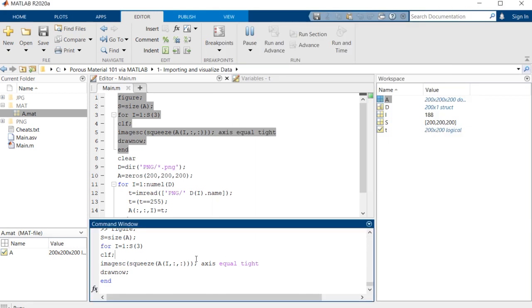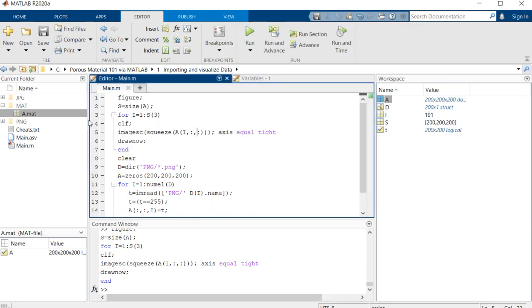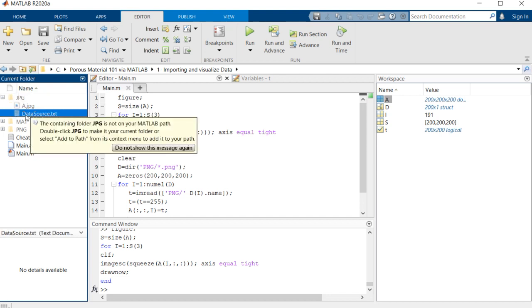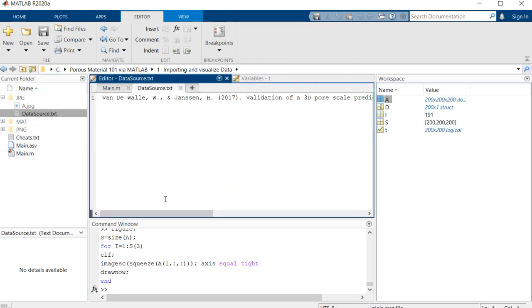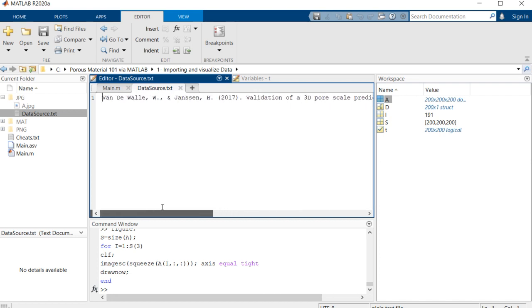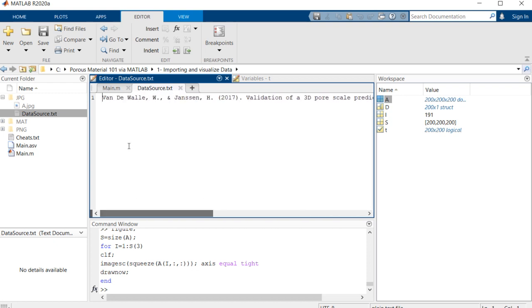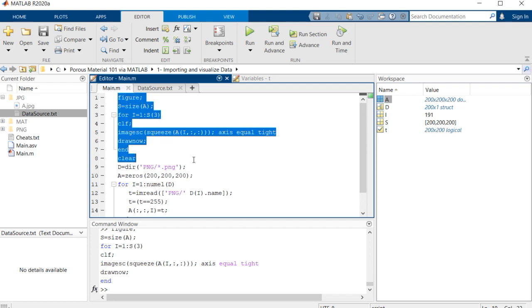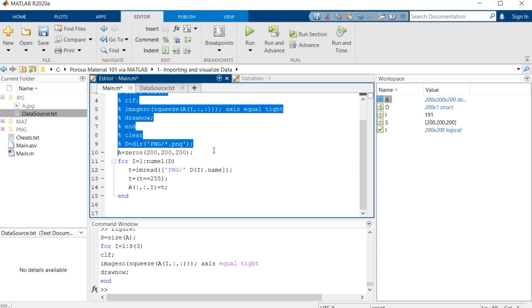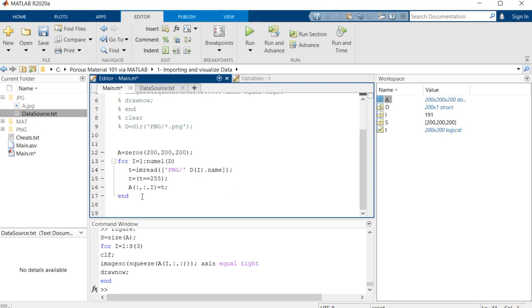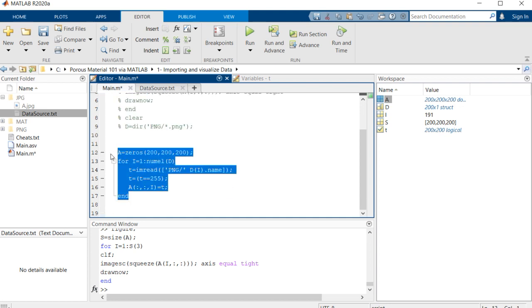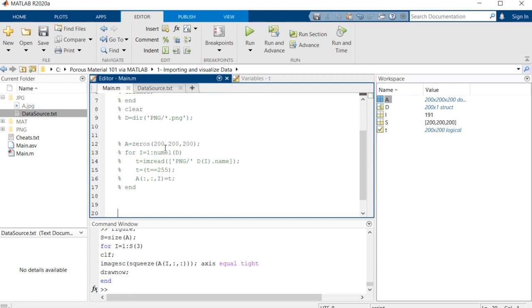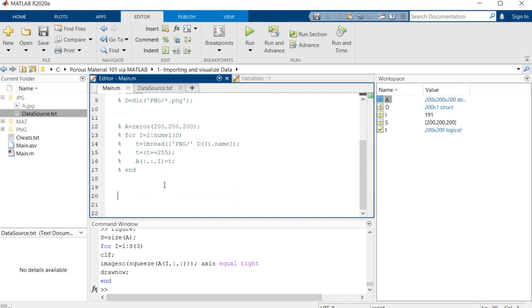So this was the PNG format. Now I want to check out the JPG JPEG format, which I have obtained an image from a paper with this source: 'Validation of a 3D Pore Scale Prediction Model'. It was a nice image to work with, so I have used it. I'm going to comment out these different sections to work with this new input format.